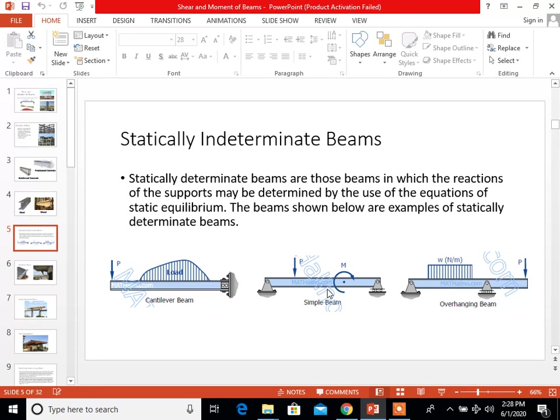For the overhanging beam, it is defined as a beam that has one or both ends stretching out past its support. It can have any number of supports. In other words, it is a beam where a cantilevered portion is hanging out of a simply supported beam — it's like a mix of a simple beam and a cantilevered beam.